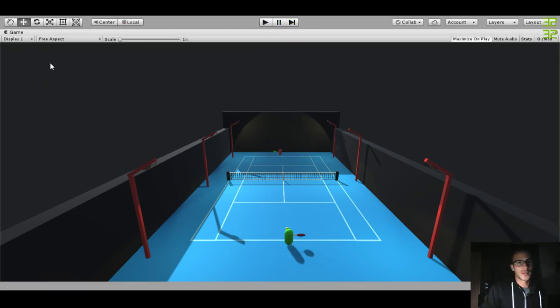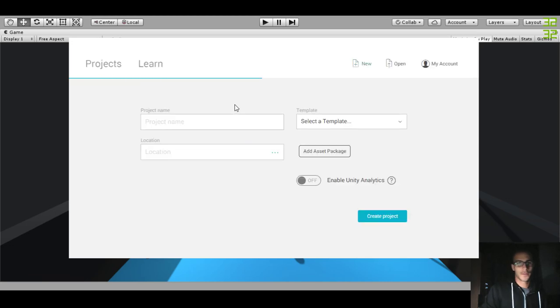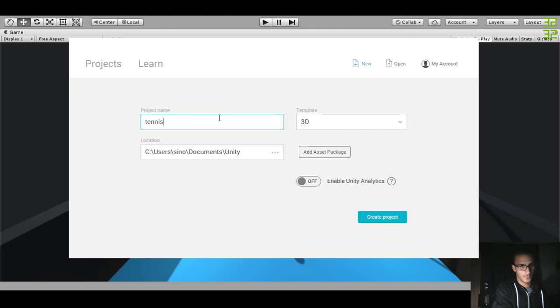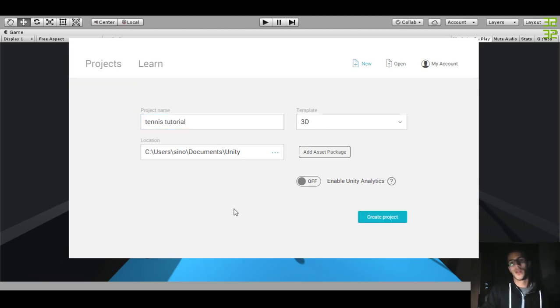Let's start by creating a new project. We go to New Project, name this 'Tennis Tutorial' — of course you can name it whatever you want — then we create the project.